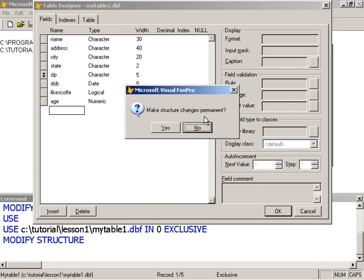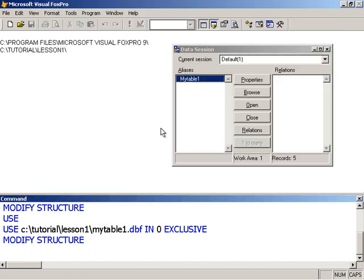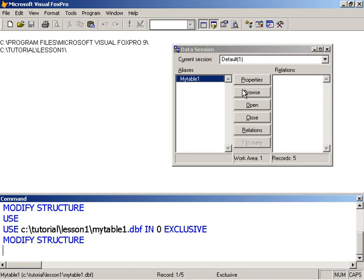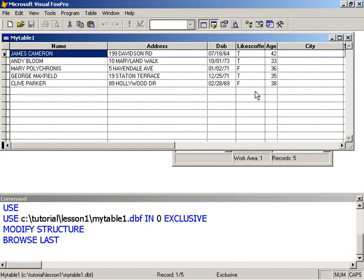We go ahead and click OK. And make structure changes permanent. Yes. And Visual FoxPro will preserve our existing data when we modify the table.